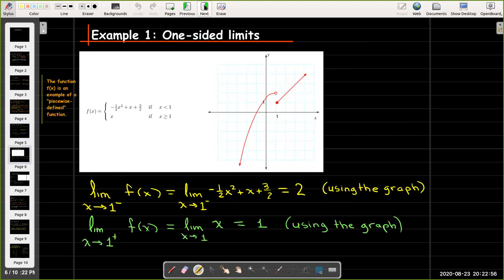Let's look at an example. We're going to look at a piecewise defined function. Piecewise defined functions have more than one rule depending on what part of the domain your x value comes from. In this case our function is f(x) equals negative one-half x squared plus x plus three-halves if x is less than one, or f(x) equals x if x is greater than or equal to one.